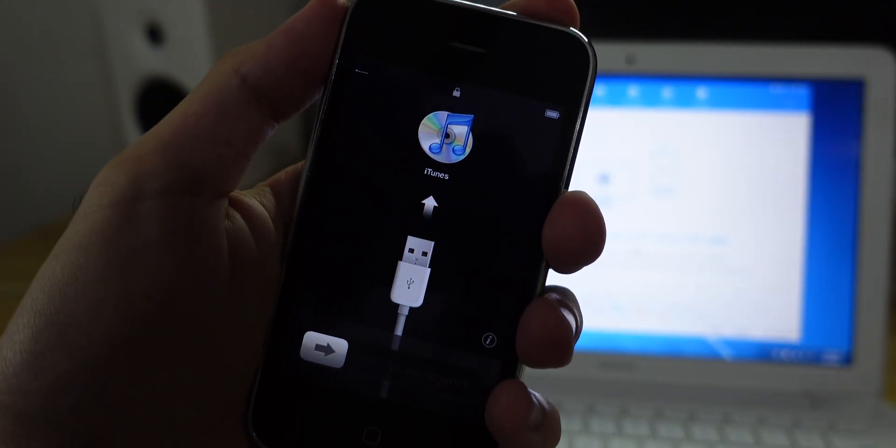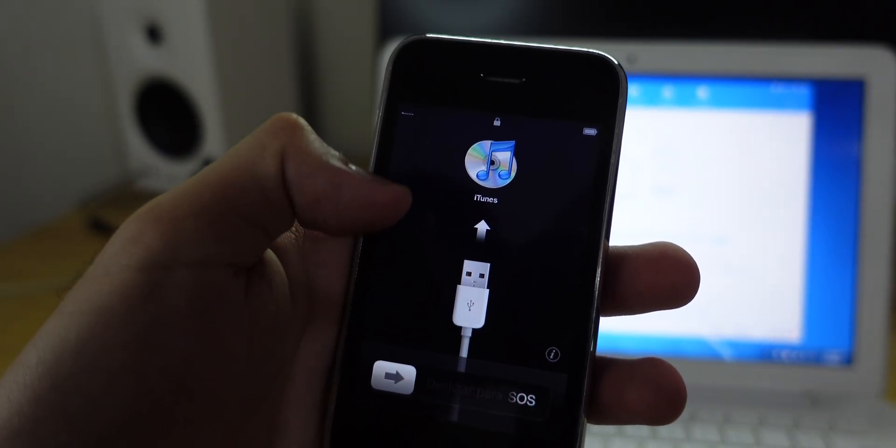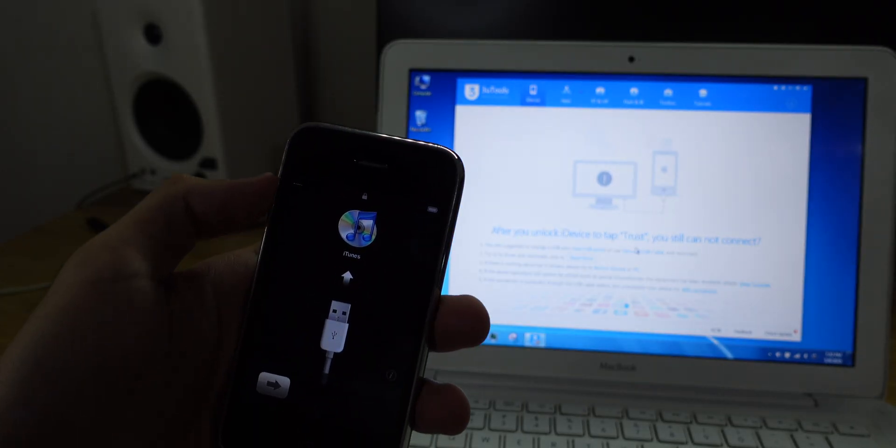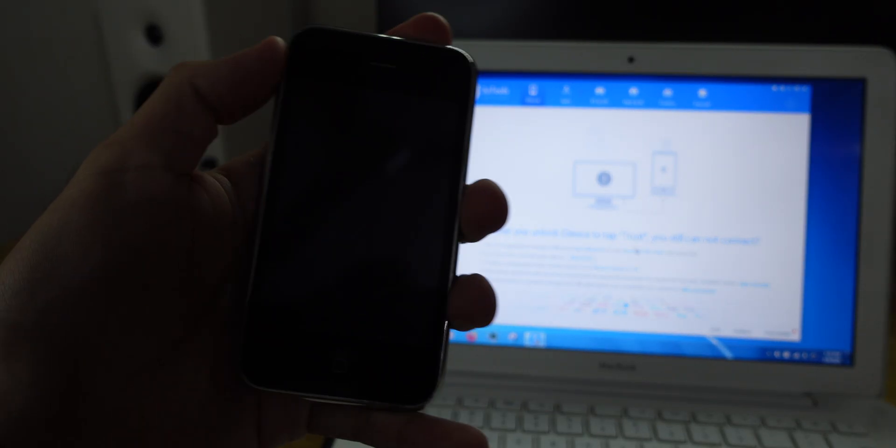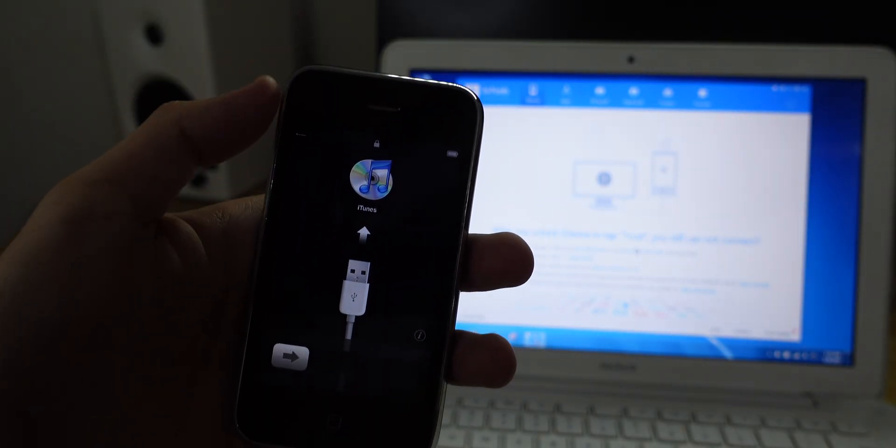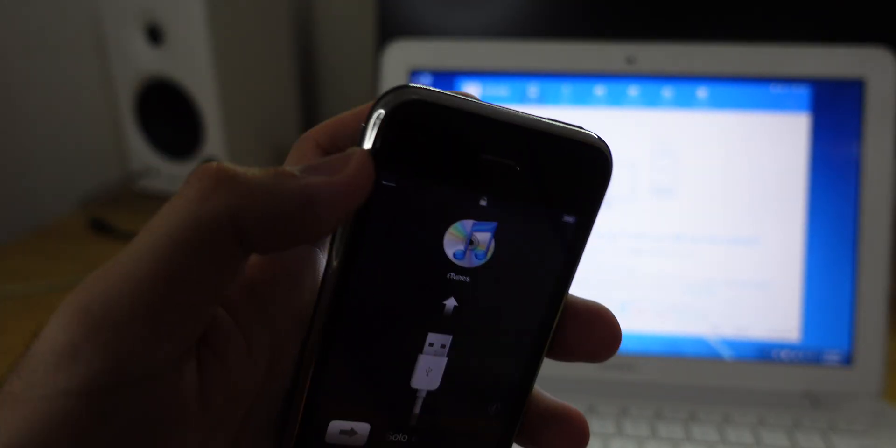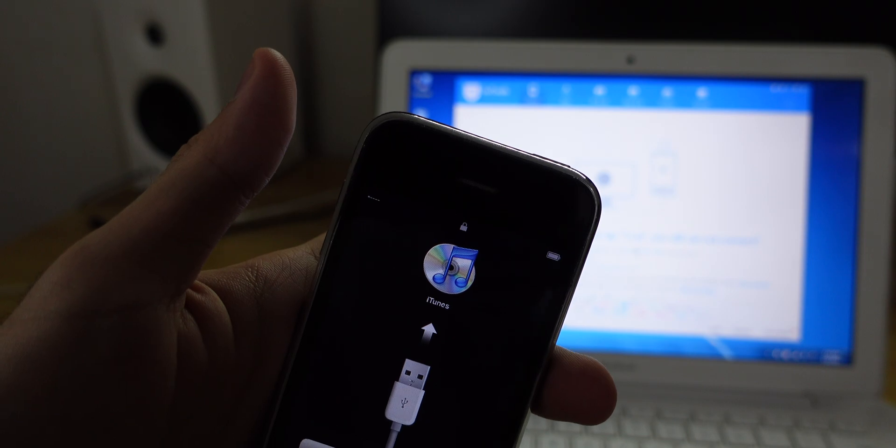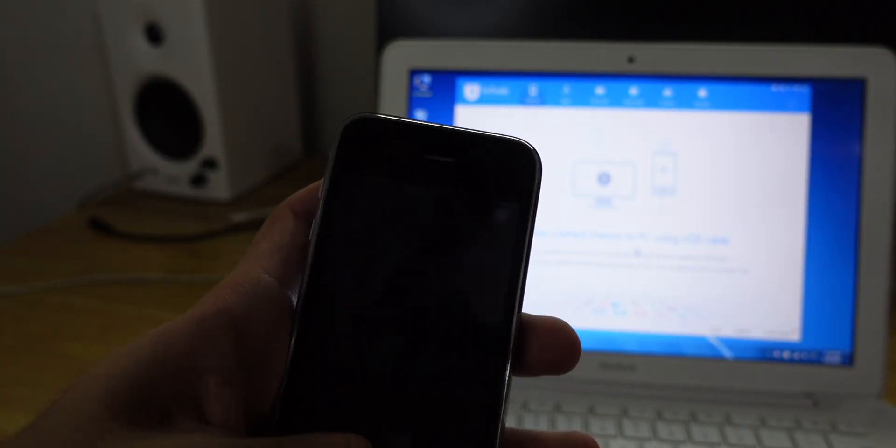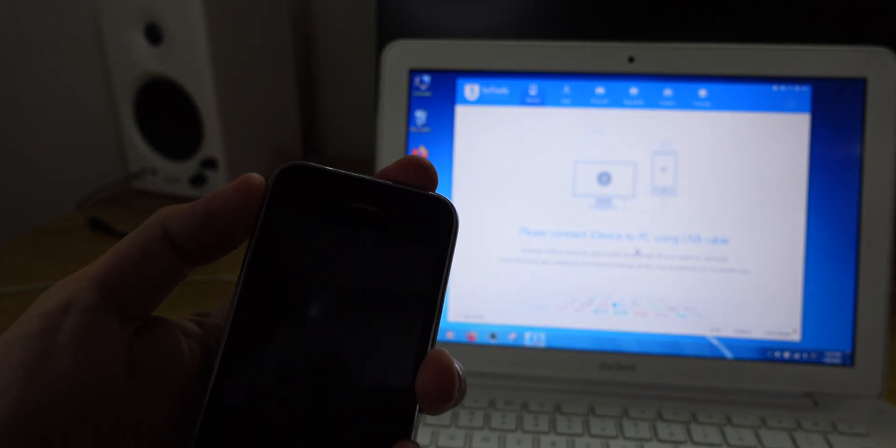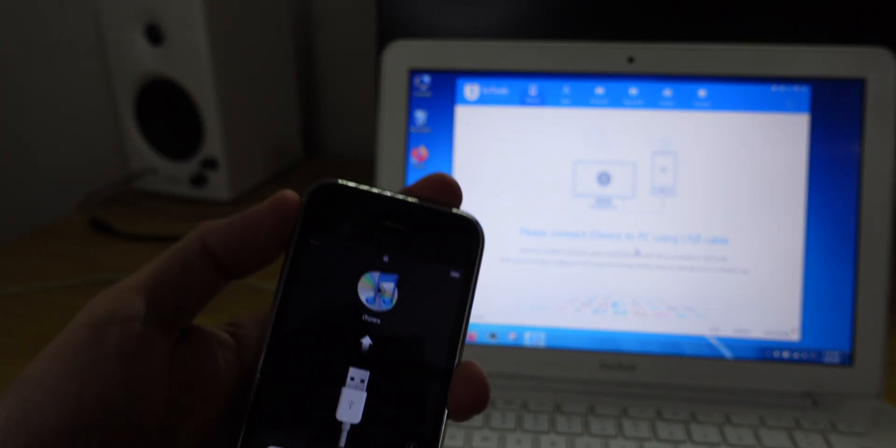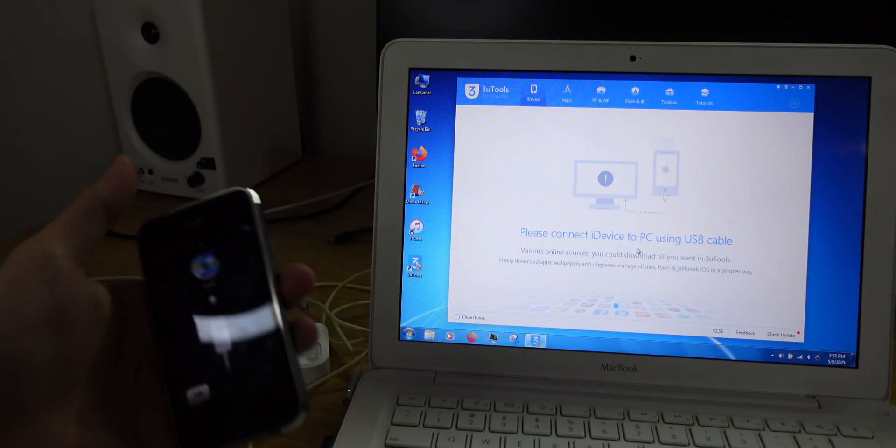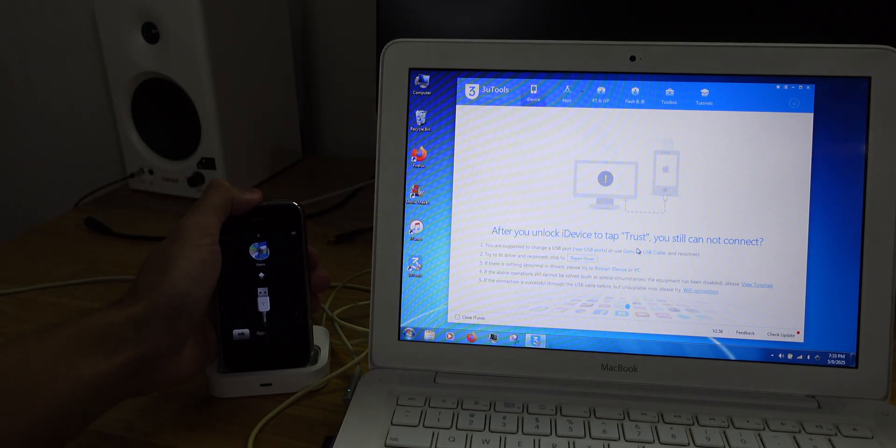There you go. This is what you should see. This iTunes screen with a USB cable right here. What we need to do next is we're going to bypass the setup screen. First of all, make sure you have a SIM card. It doesn't really matter if it's active or no longer active, but as long as you have a SIM card that can work with this phone, you're good to go. Connect back to the computer.